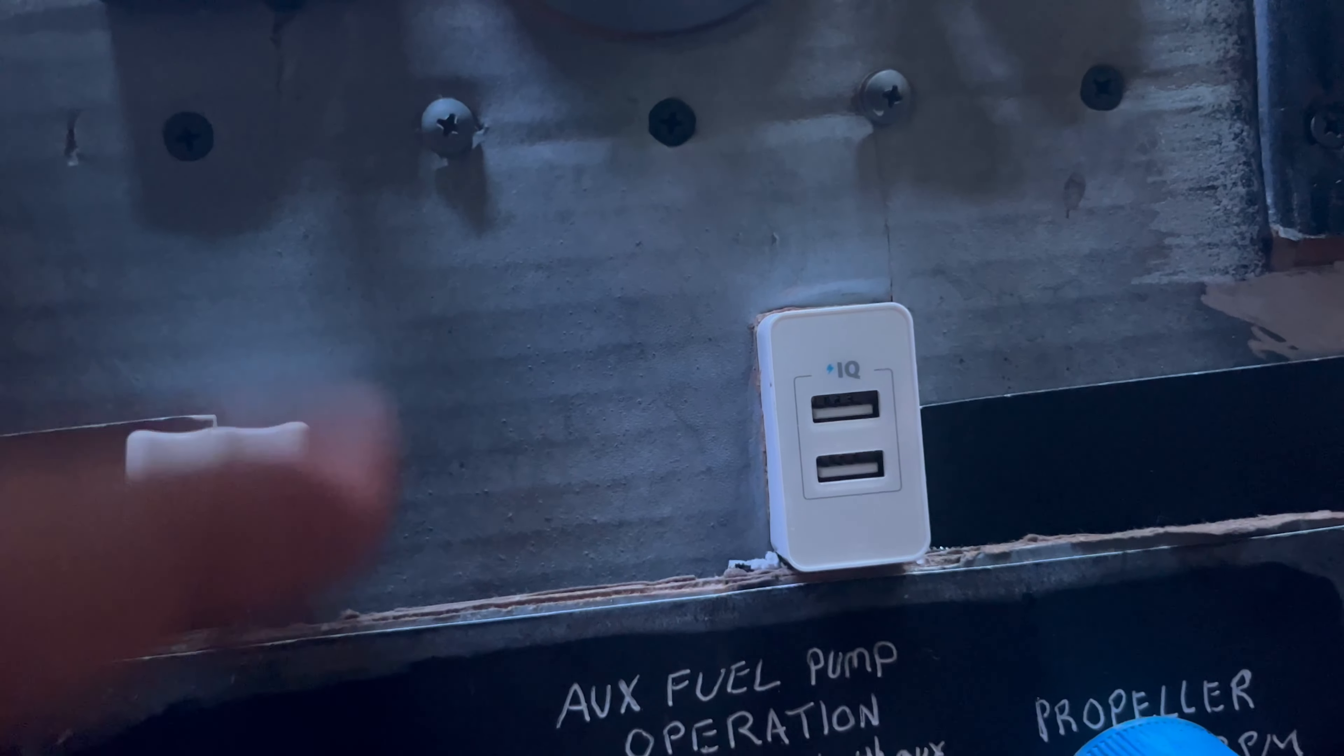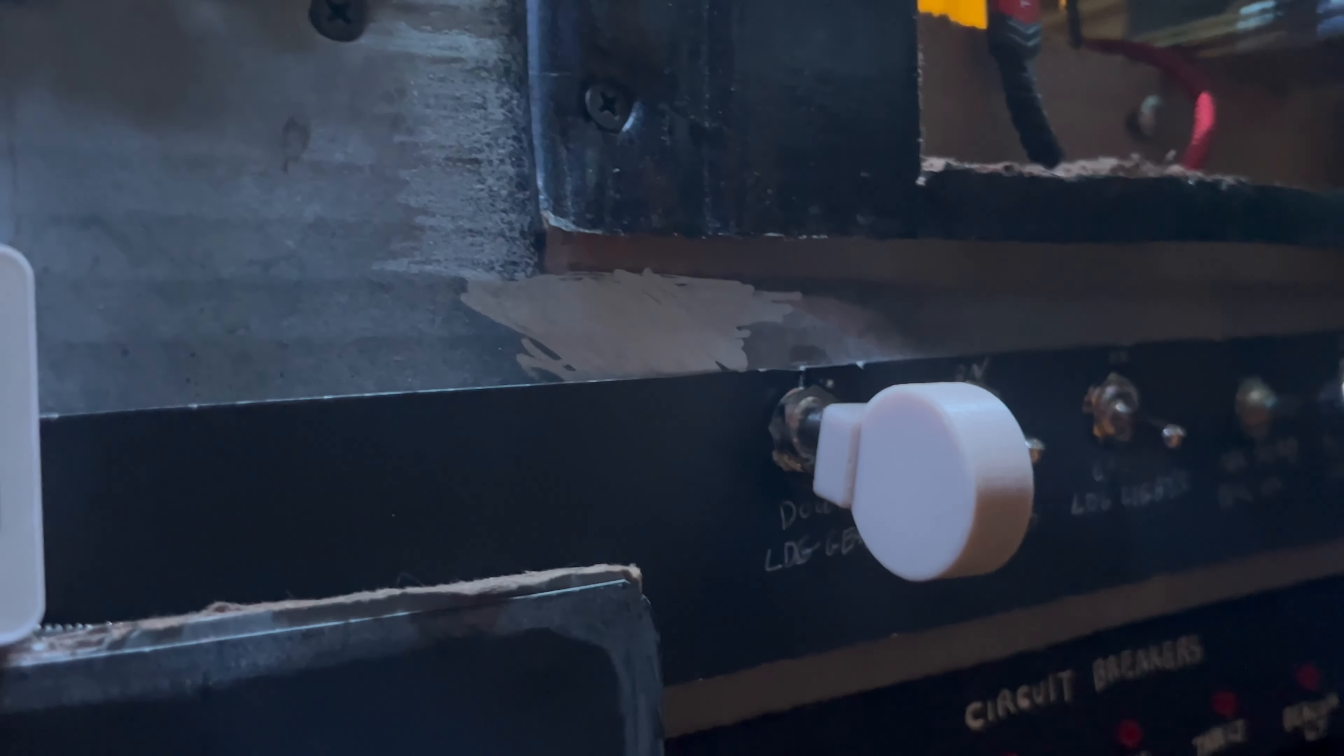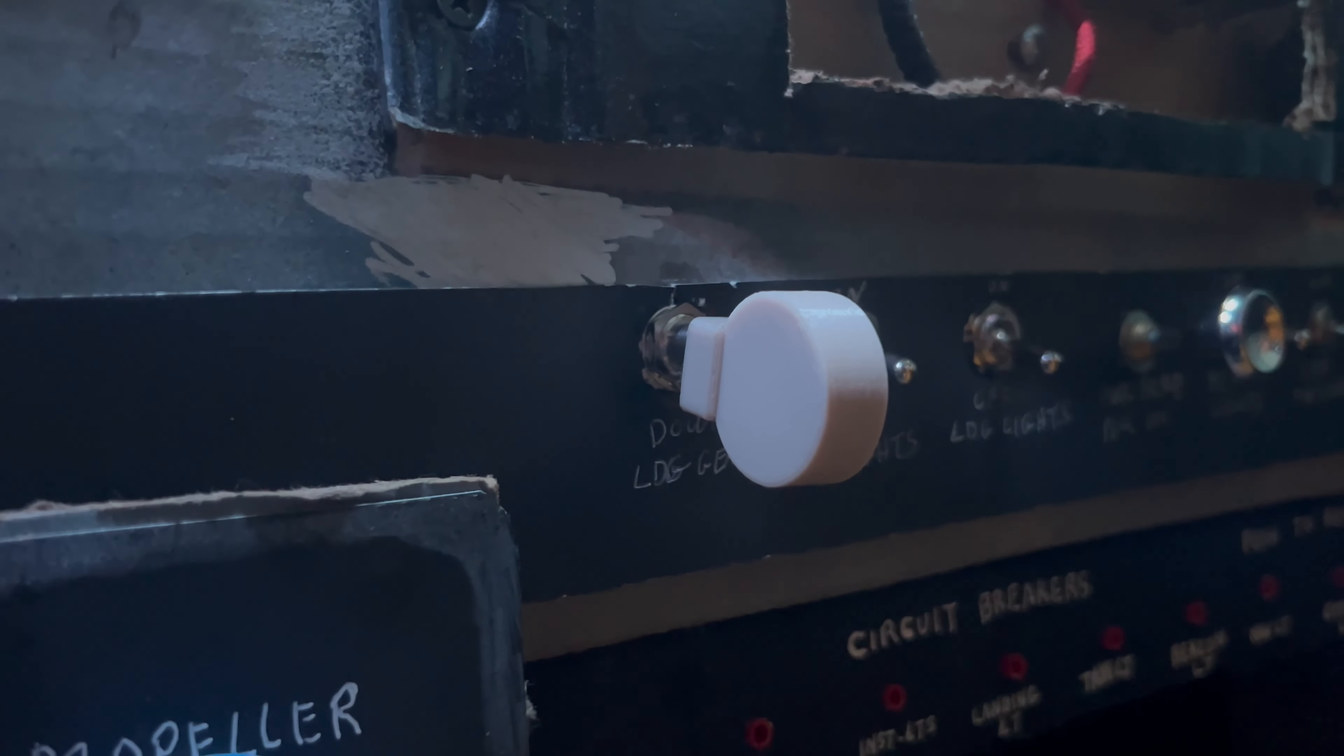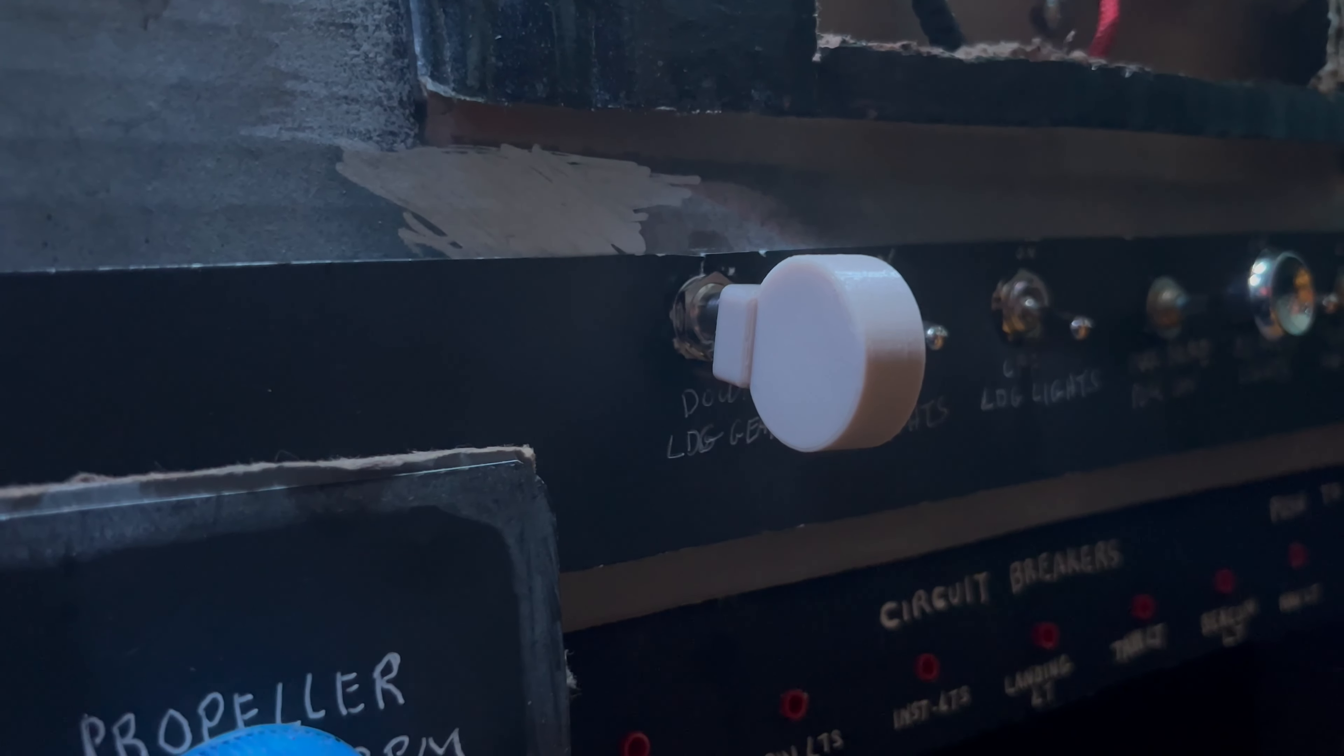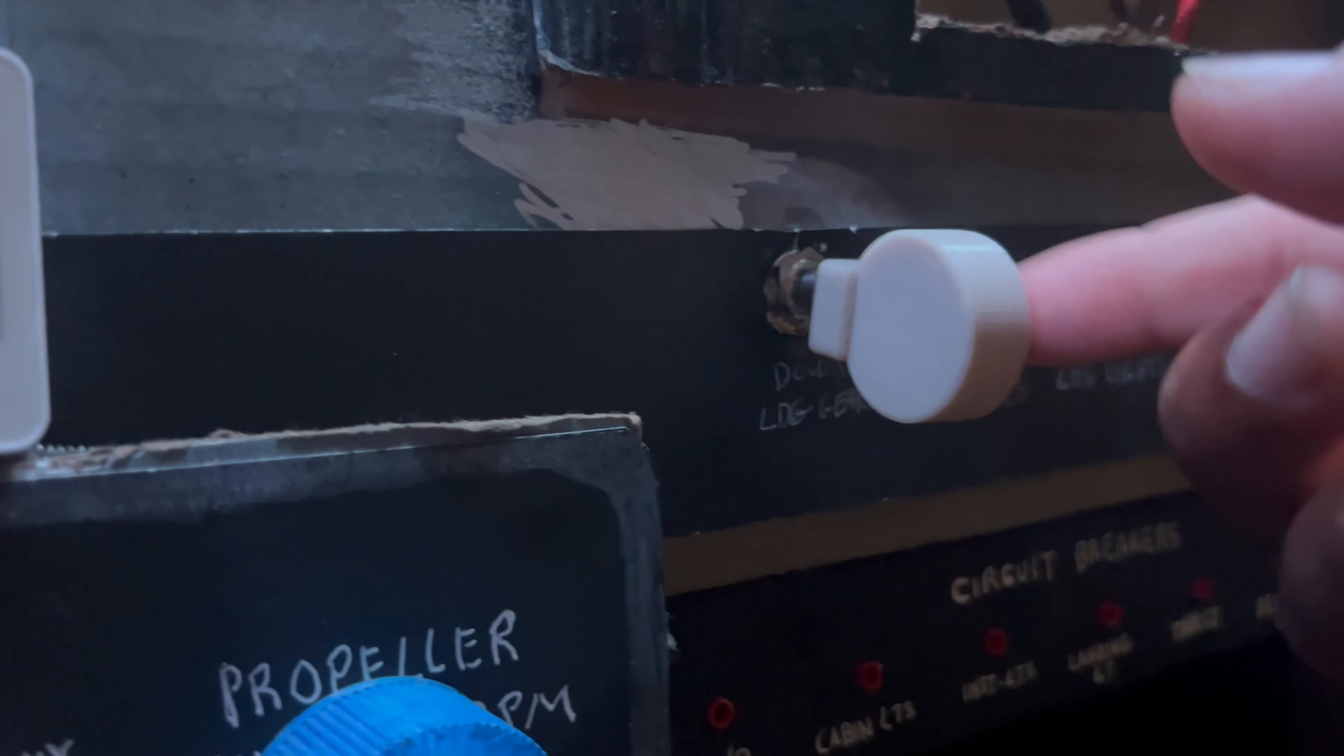The USB plugged in works, so when you're flying and need to charge something, I got juice there. Here is my other added feature to the sim. Originally I just had a regular toggle switch for the gear.